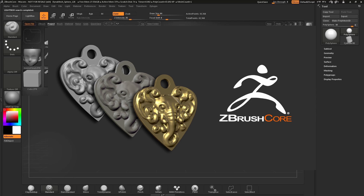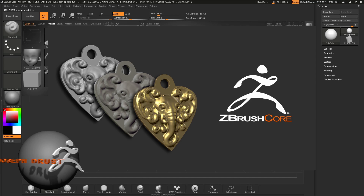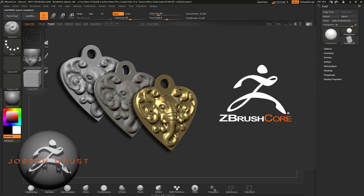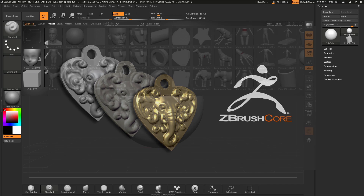This is Joseph Drust and welcome to ZBrushCore. In this tutorial, as it may be your first introduction to the world of 3D sculpting, we will talk about the fundamentals of ZBrushCore. We will talk about navigation, the brushes, and other elements as we work to create a 3D printable keychain.